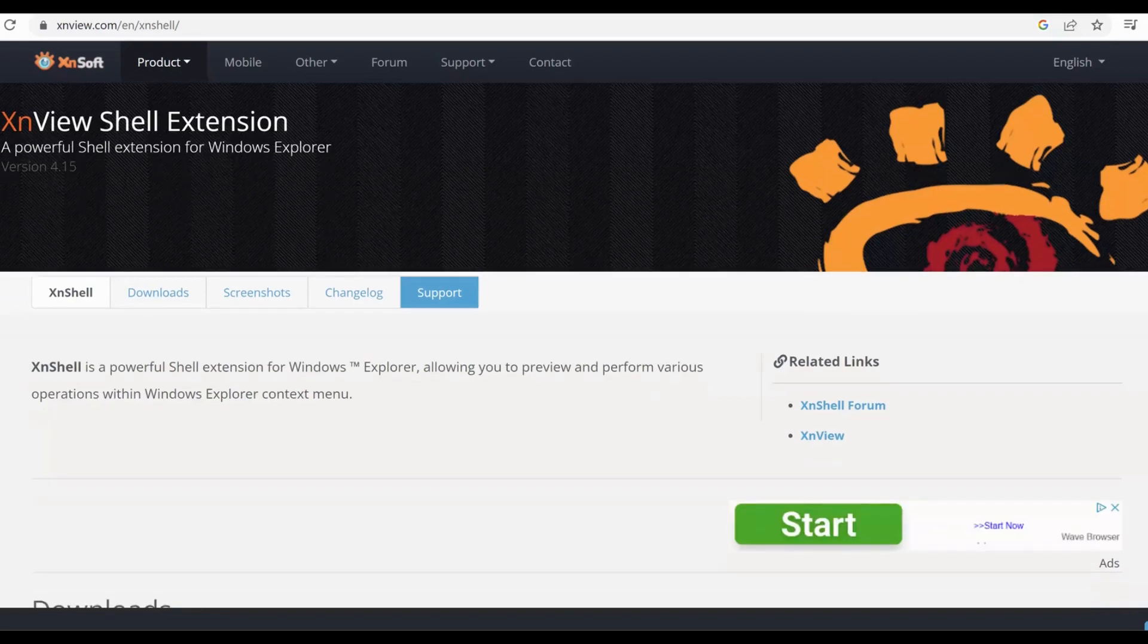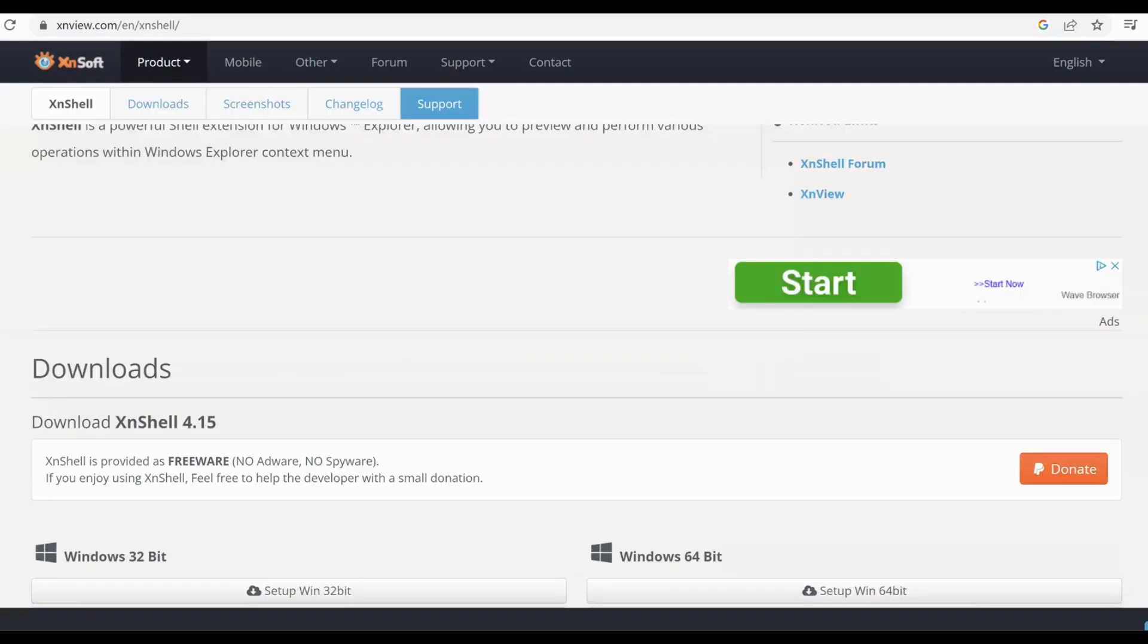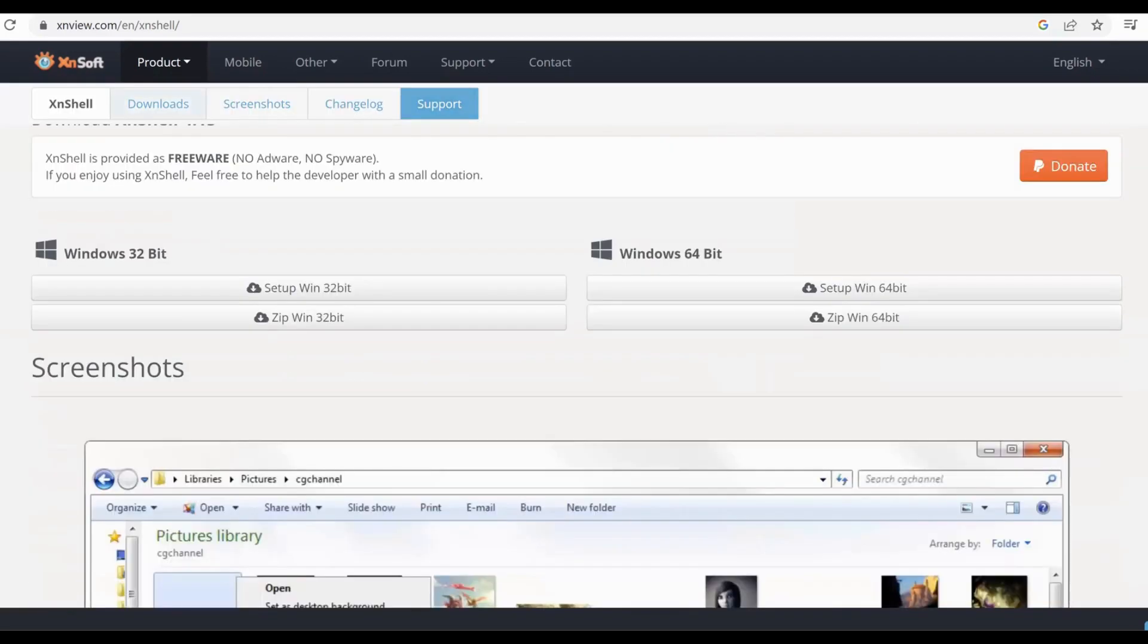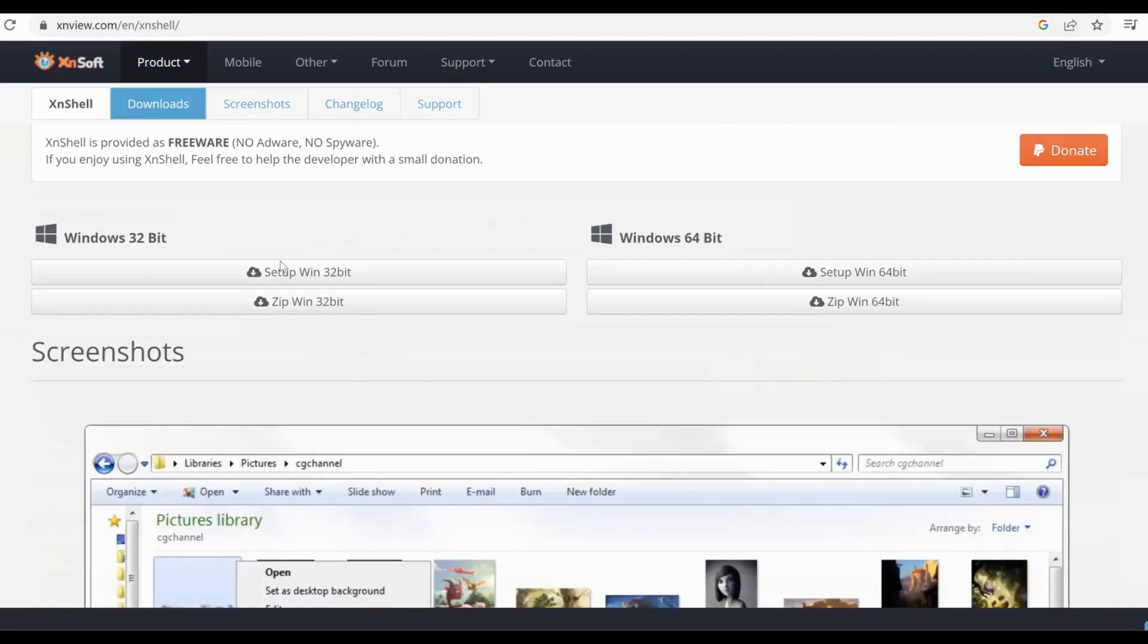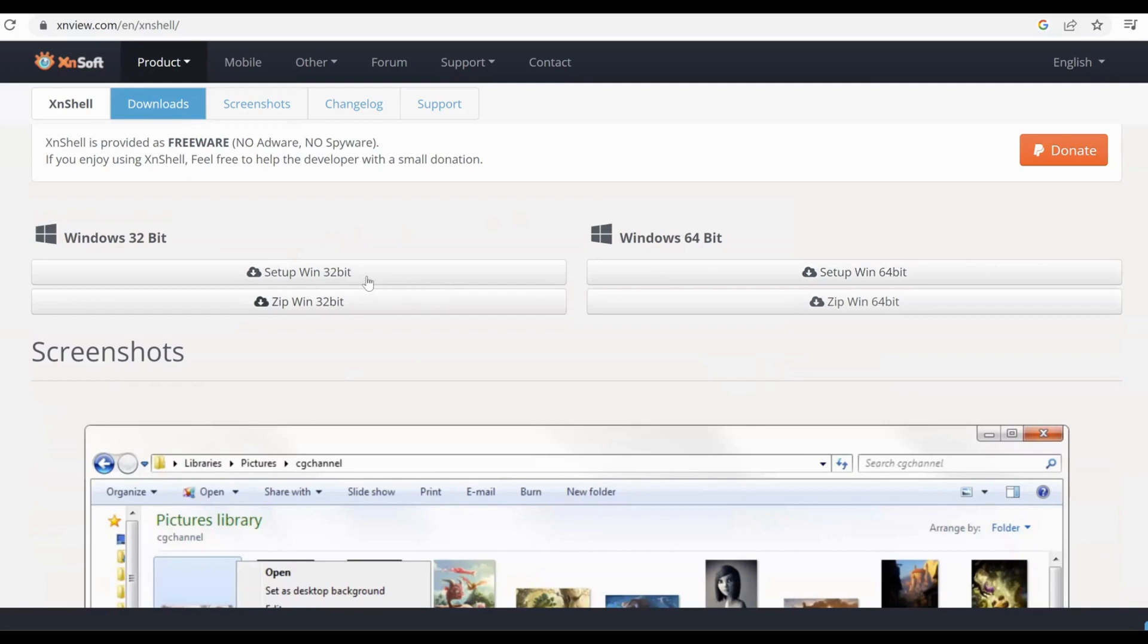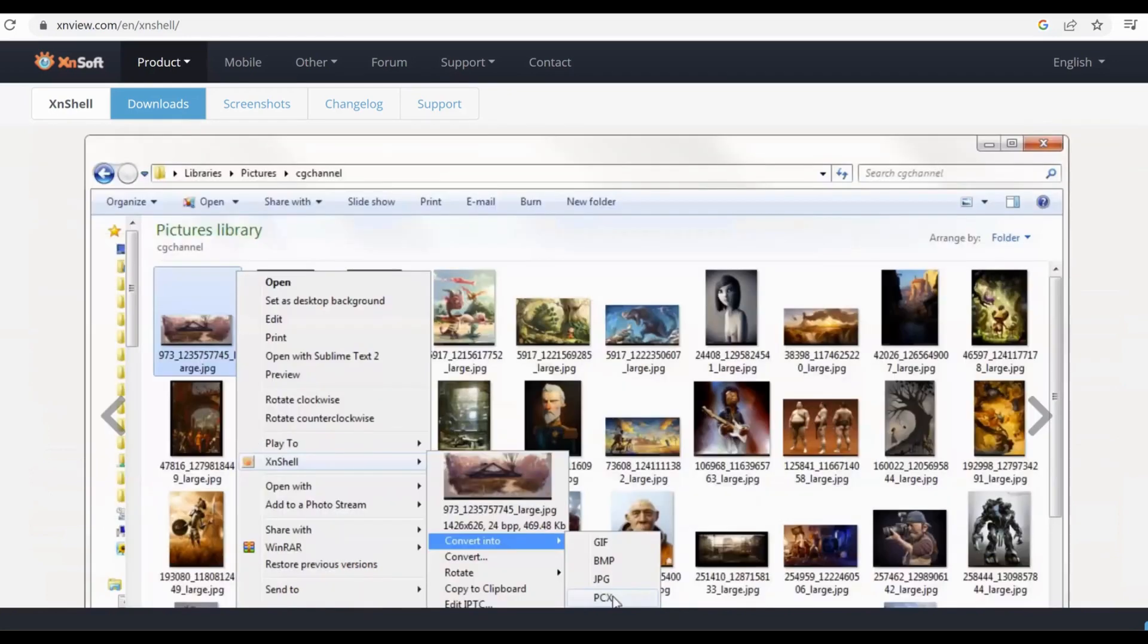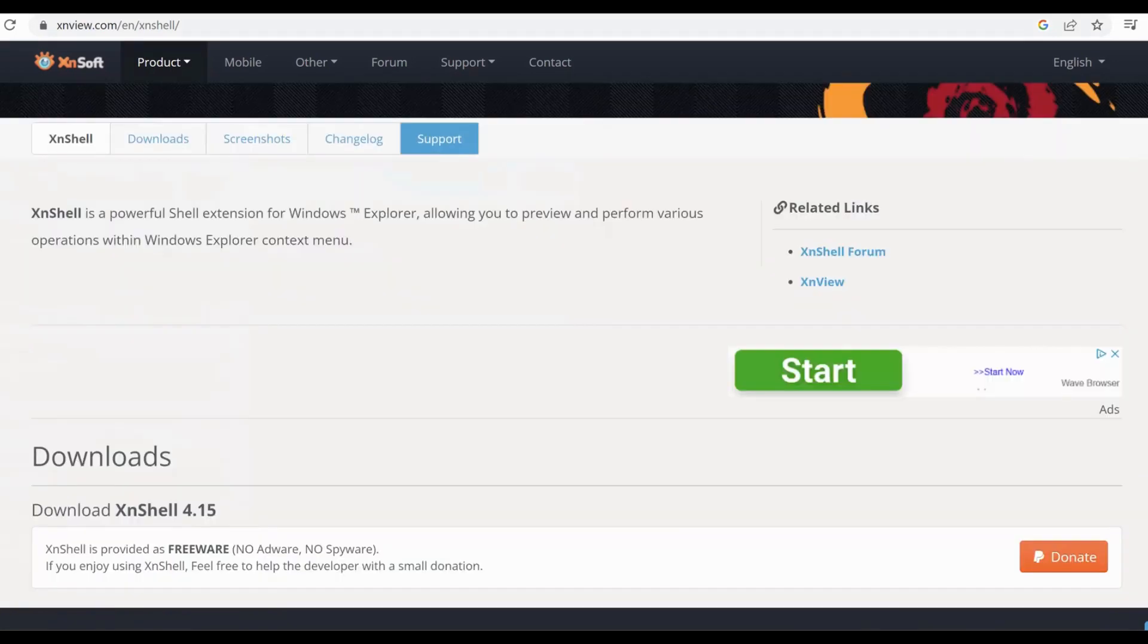It will take you to this website. You'll have to check your Windows version—if you have Windows 32-bit or 64-bit—and download the corresponding setup. I have already installed the software, so there's no need to install it again. Once you install the software, what you do is go to the location where you have your photo.